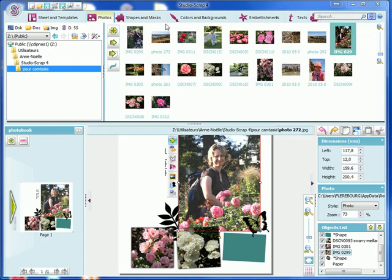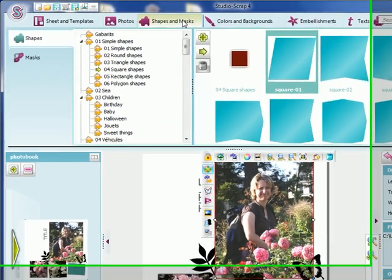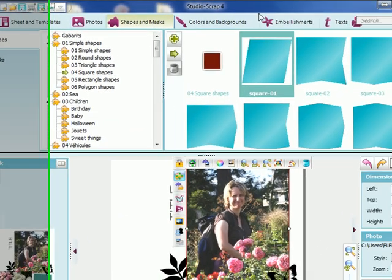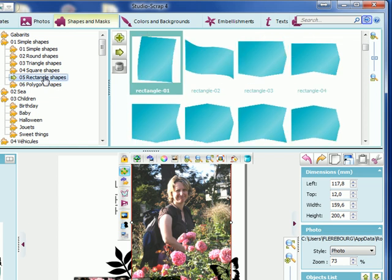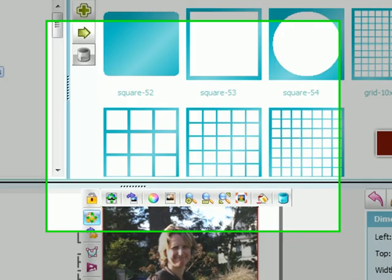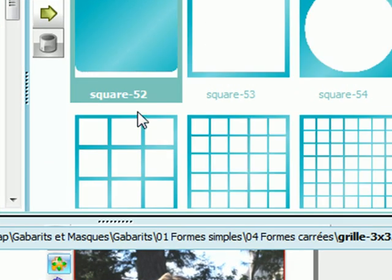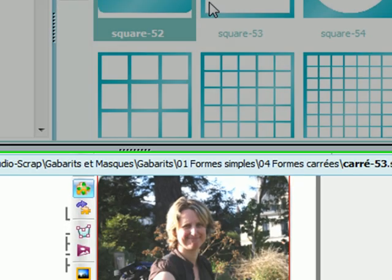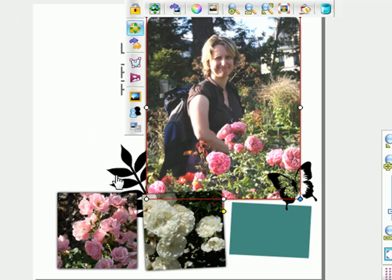On the Shapes and Masks tab, we can choose shapes amongst the 1,000 given. Either a simple one, like this one, to modify the cropping of the main picture, or a more complex one, like these two, to create ornaments on the page.